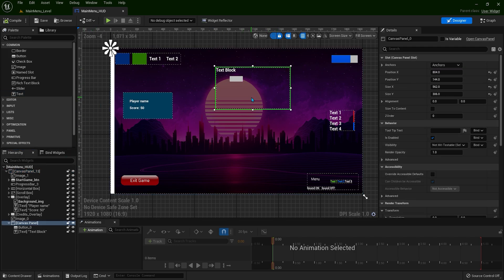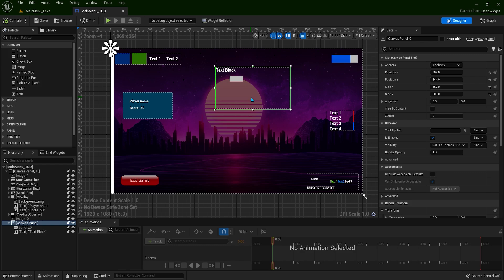This will quickly lead to a large number of draw calls, which will have a negative impact on performance. This is the worst thing you can do to your game. Never nest a Canvas Panel inside another Canvas Panel. If you see a tutorial teaching techniques like this, avoid it immediately if you want your game to run smoothly.